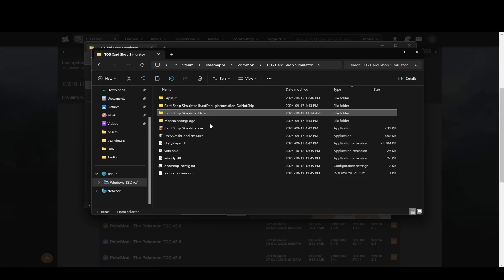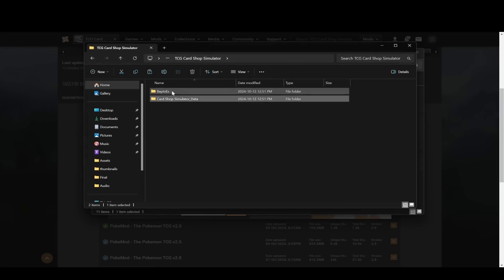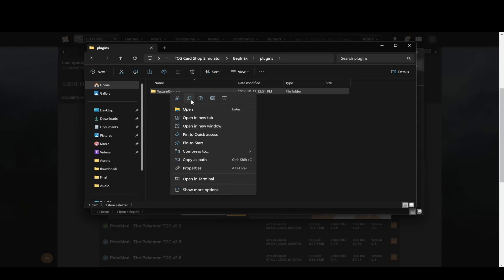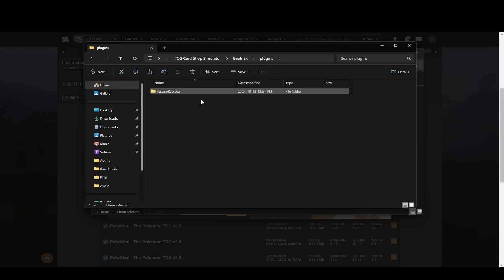Not the plushies. For the plushies, you need to go back here and then you need inside this BepInEX folder, inside plugins, you'll see texture replacer. So you just copy this texture replacer folder.